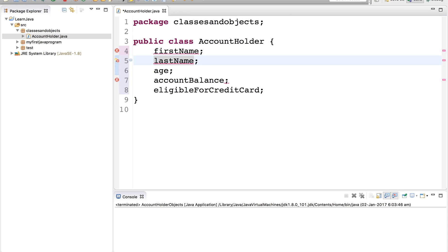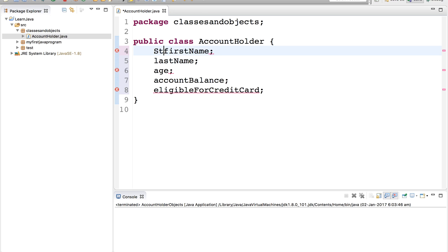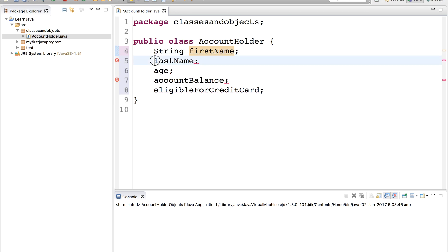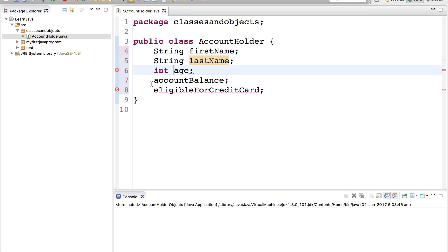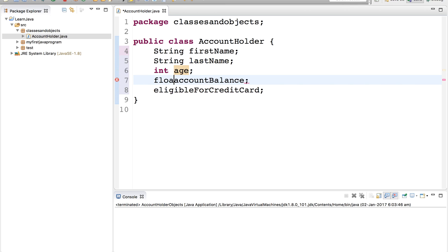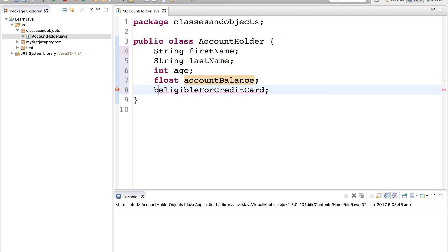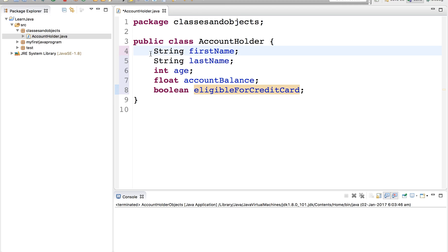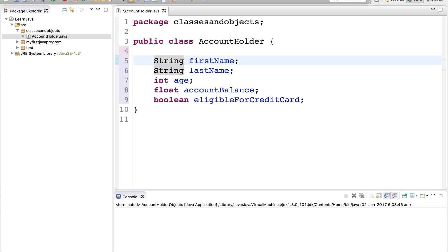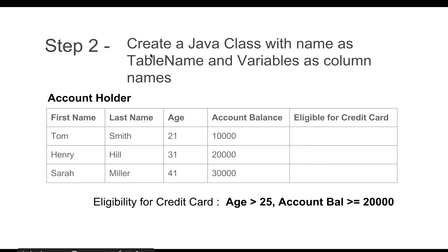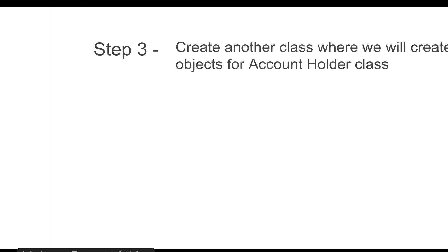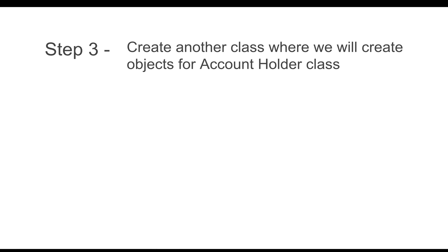Now we will give the data types to these variables. First name should be of type String, last name should be String, age should be an integer, account balance can be a float number, and eligible for credit card can be a Boolean value. So you can see we have simply taken the table and its columns and created a class out of it and added our variables.